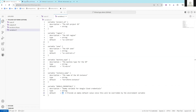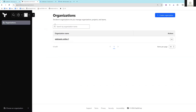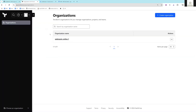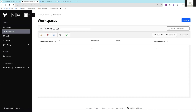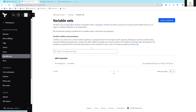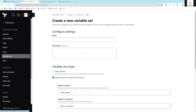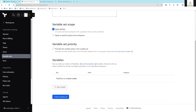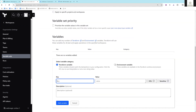Let me show you where you will pass the service account keys. I'll copy the variable name. In my Terraform Cloud account, I've already created an organization. Inside this organization I'll go to Settings, then Variable Sets, and create a new variable set — let's call it 'mobile cloud credentials'. I'll apply it globally.